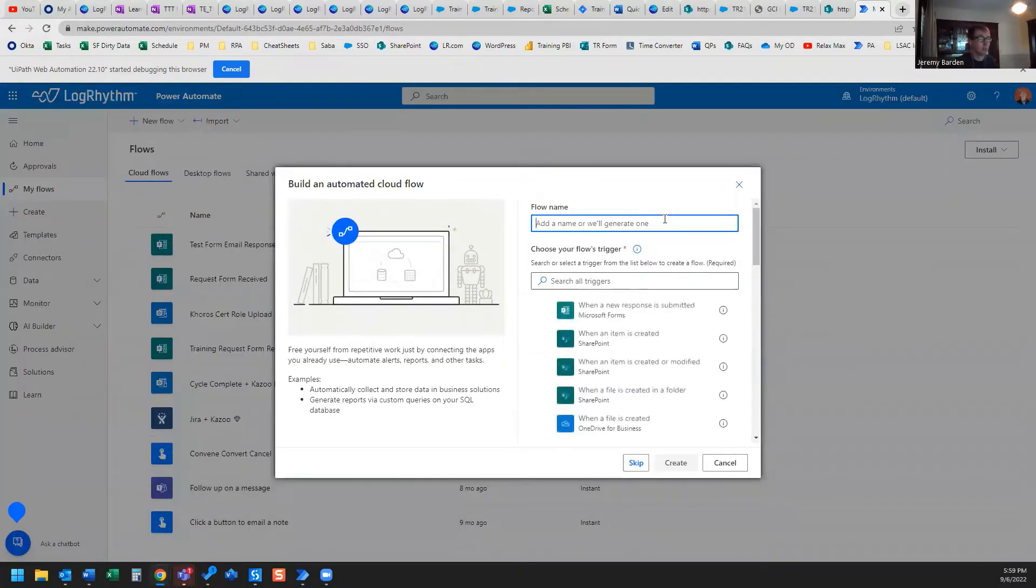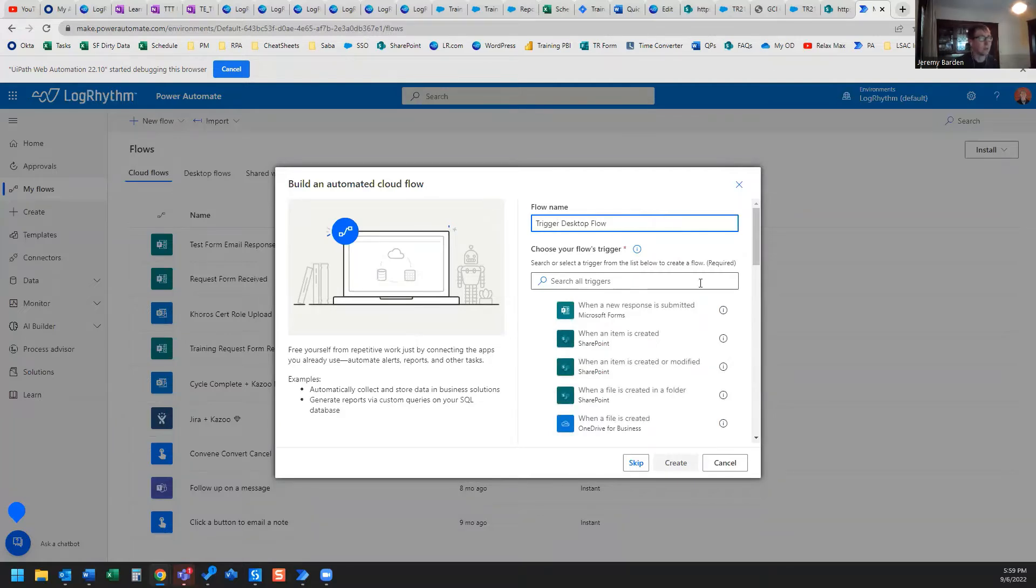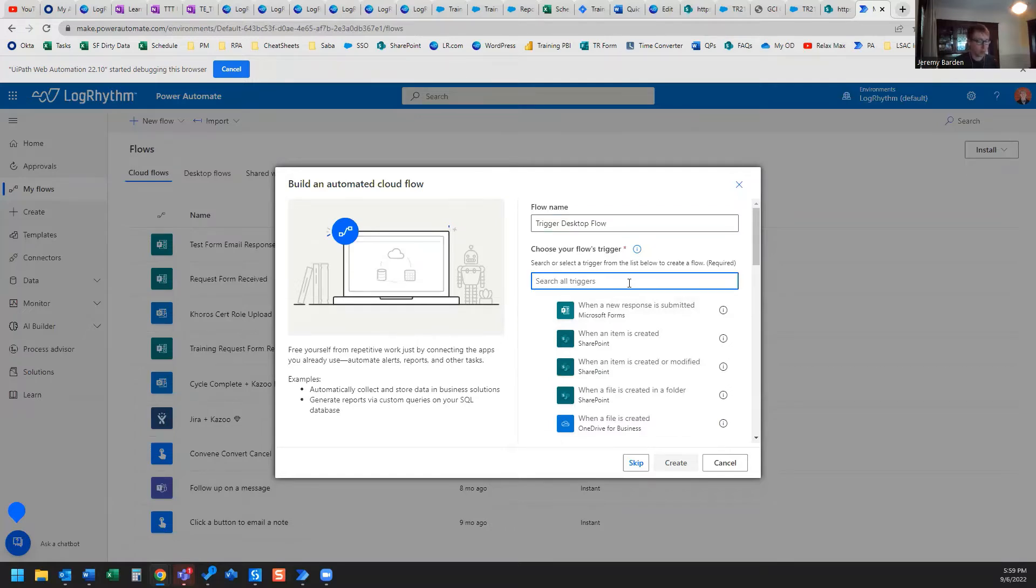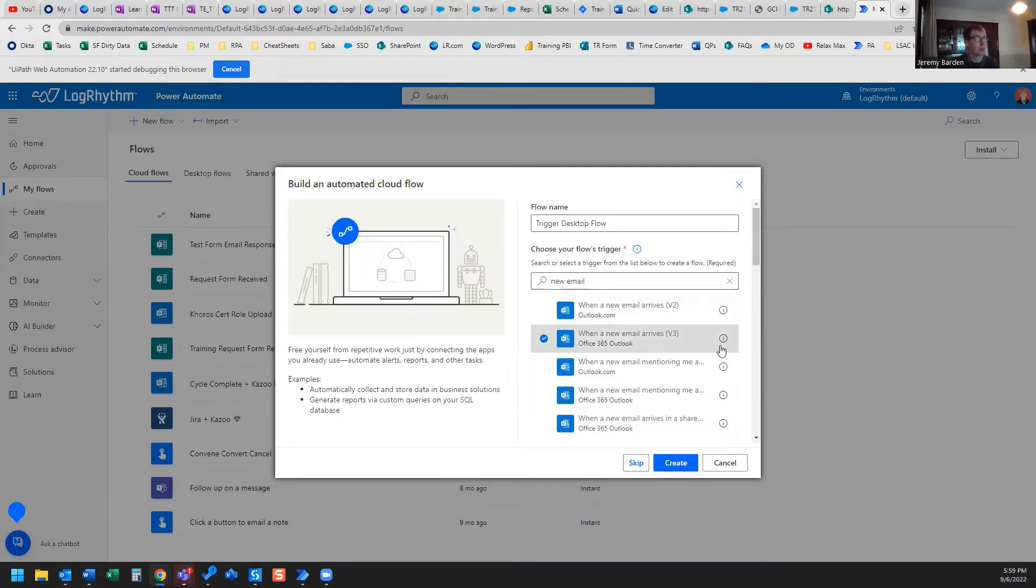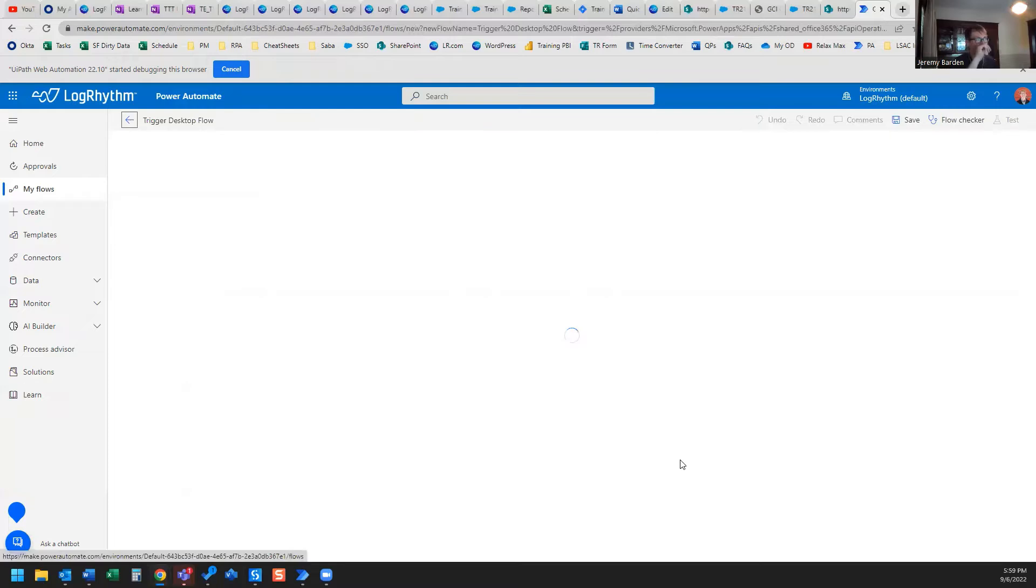And we're just going to give our flow a name, Trigger Desktop Flow. What we want to do is find our trigger and our trigger is going to be New Email. When a new email arrives using Office 365 Outlook.